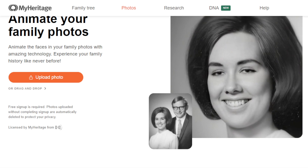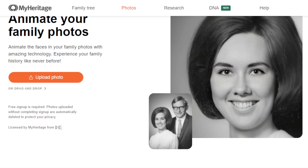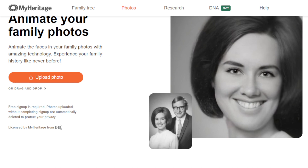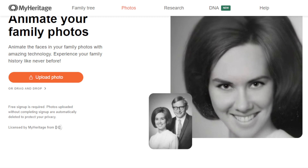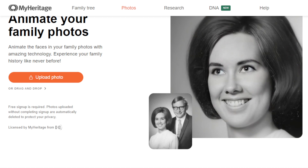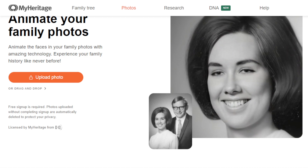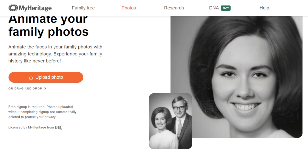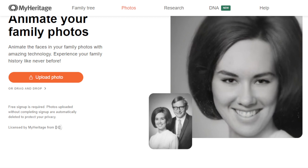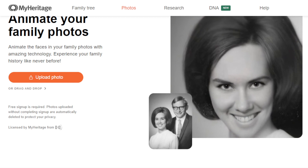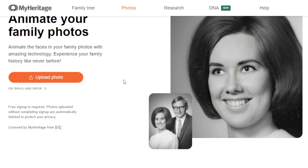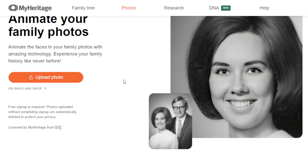Hi everyone, welcome back to my channel. In today's video, I'll be showing you an incredible AI tool and discussing how to make money using an AI tool that generates facial expressions and facial animation from a photo. You don't need any skill or experience whatsoever — all you need is to understand how this AI works and use it to potentially make money online.